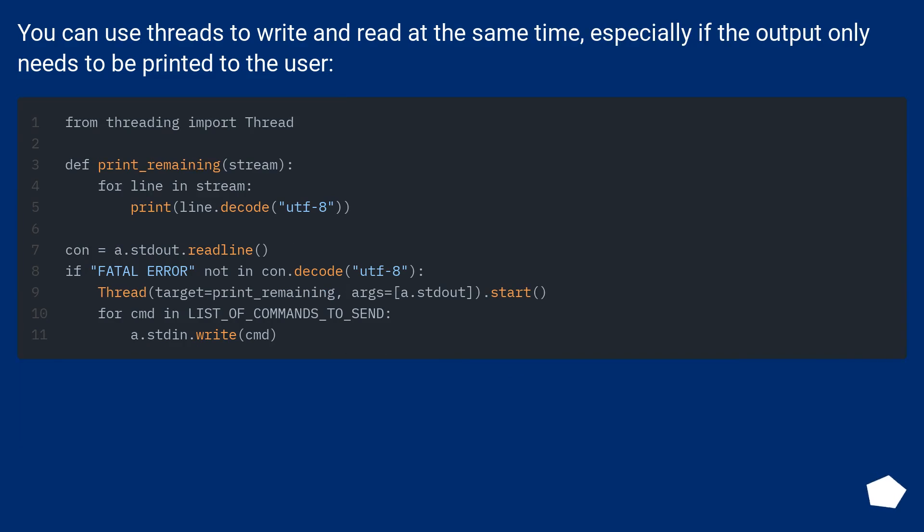You can use threads to write and read at the same time, especially if the output only needs to be printed to the user.